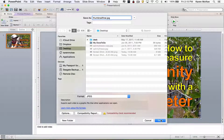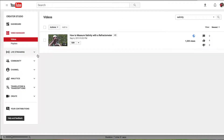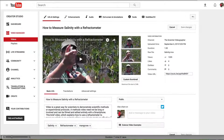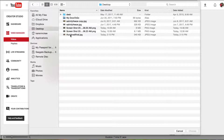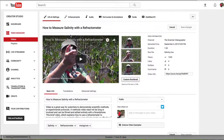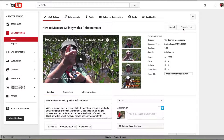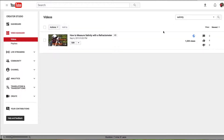The final step is to attach the custom thumbnail to the video. Here I'm in my YouTube dashboard — here's the video. Select Edit and then Information. Here you see the three random frames plus a button for the custom thumbnail. Click this button and find the image file. It's now uploading. And let's save those changes. Now you can see that the default frame has been replaced with a custom thumbnail.